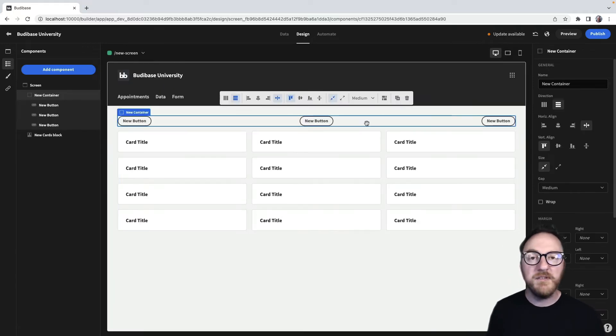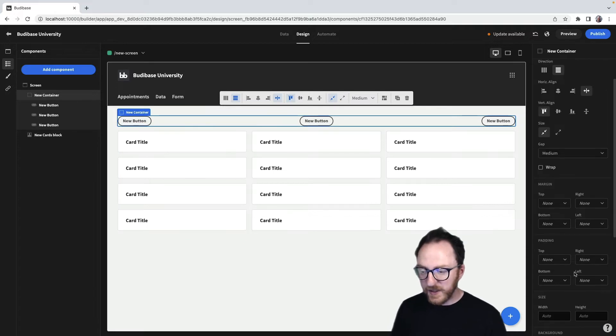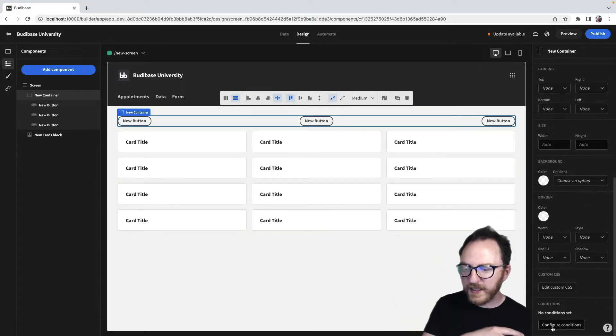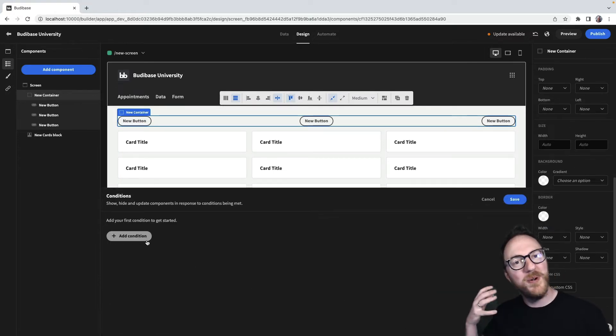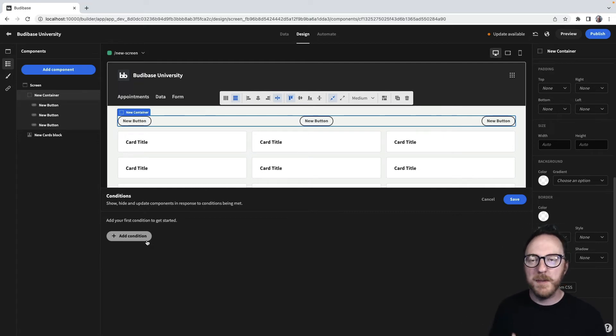Here I've got a container with three buttons in it and I'm able to use conditions which are found on the right hand side here to update what components are shown or not shown and how they look depending on the screen size.